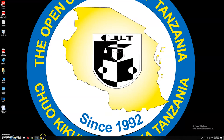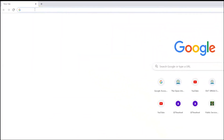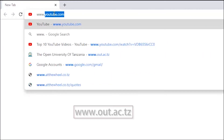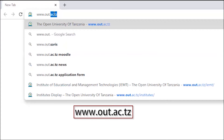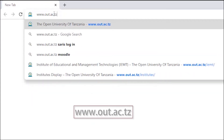Before doing anything, first you need to know where to find the service. The first step is to open your browser and type www.out.ac.tz, which is the university website.